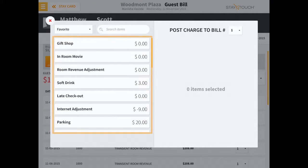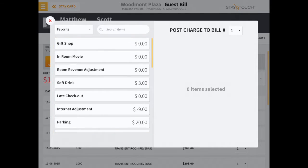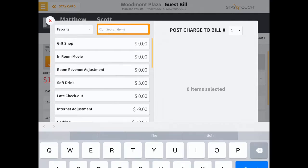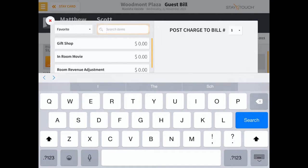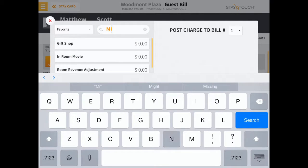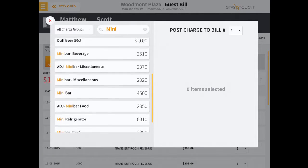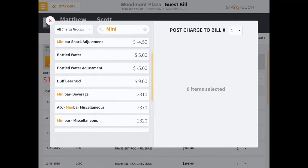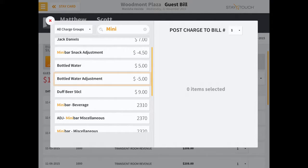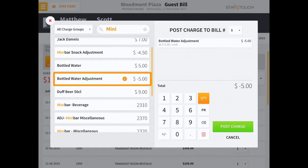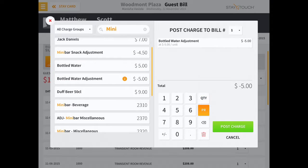Select a charge from the readily available list or search for the appropriate code. Quantity and price are easily updated from the pop-up menu as well, even on items that have a designated price.